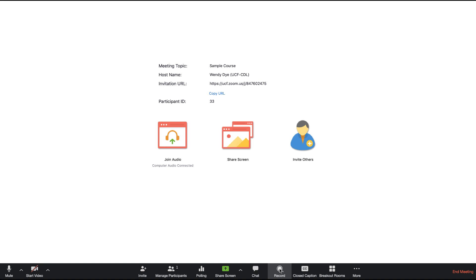To begin recording during a meeting, click on the Record icon at the bottom of the screen. Zoom once again gives you the option to select to record to your computer or record to the cloud.